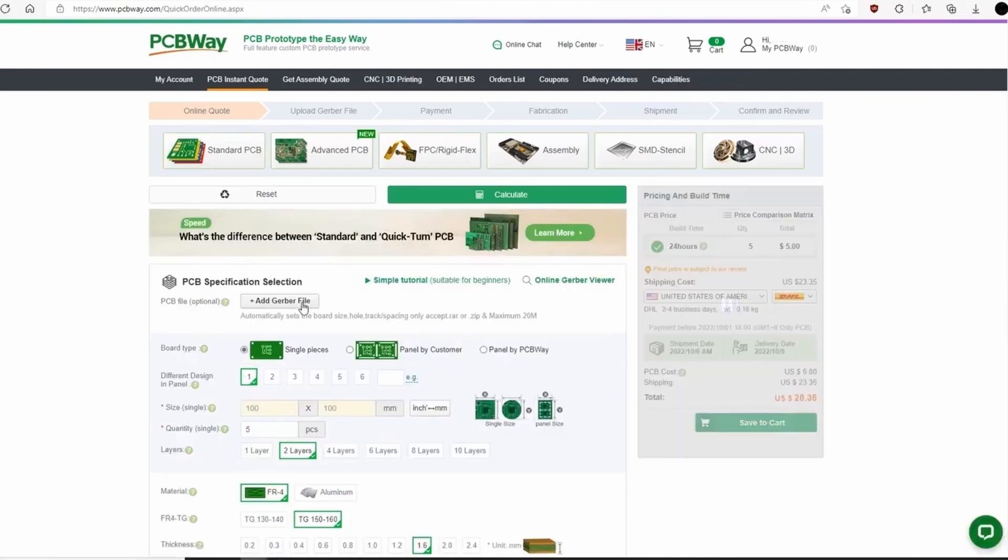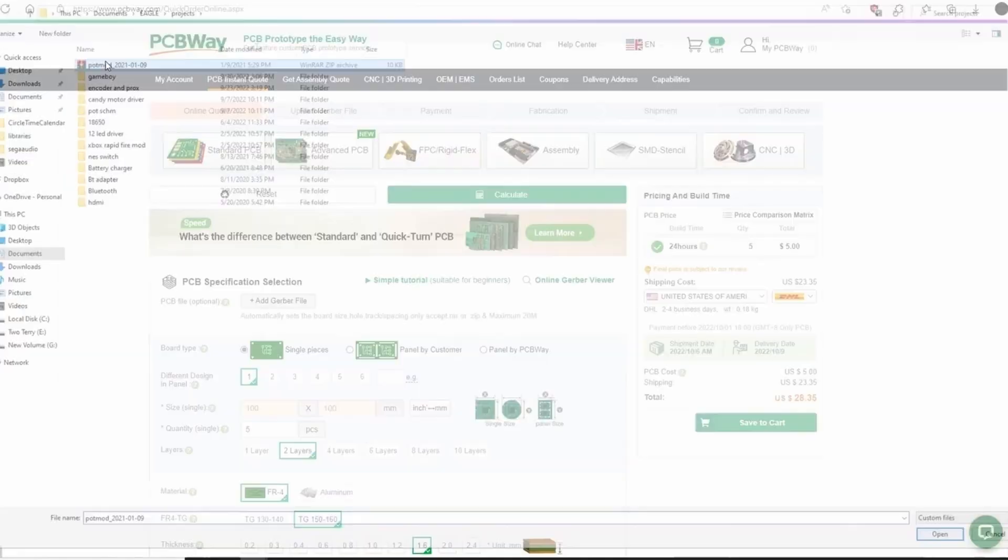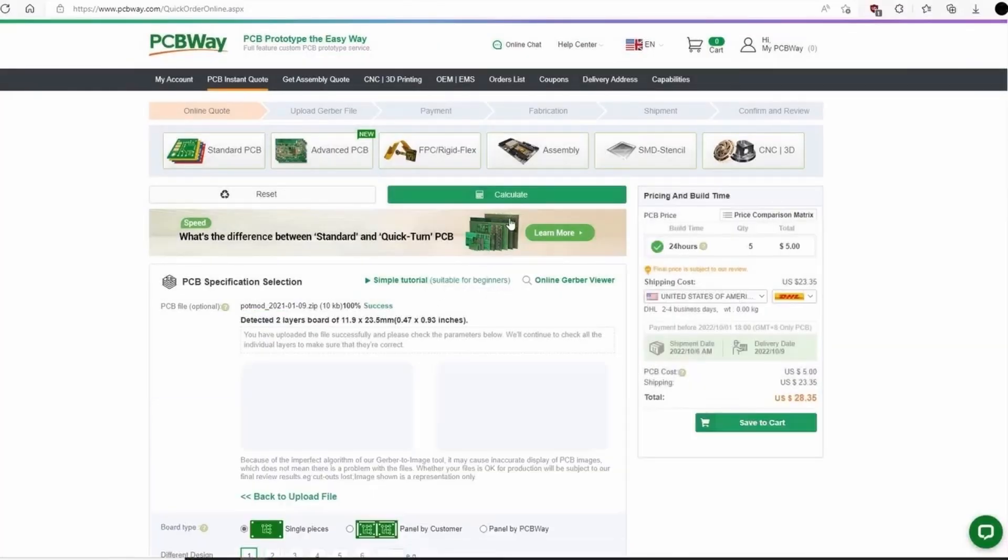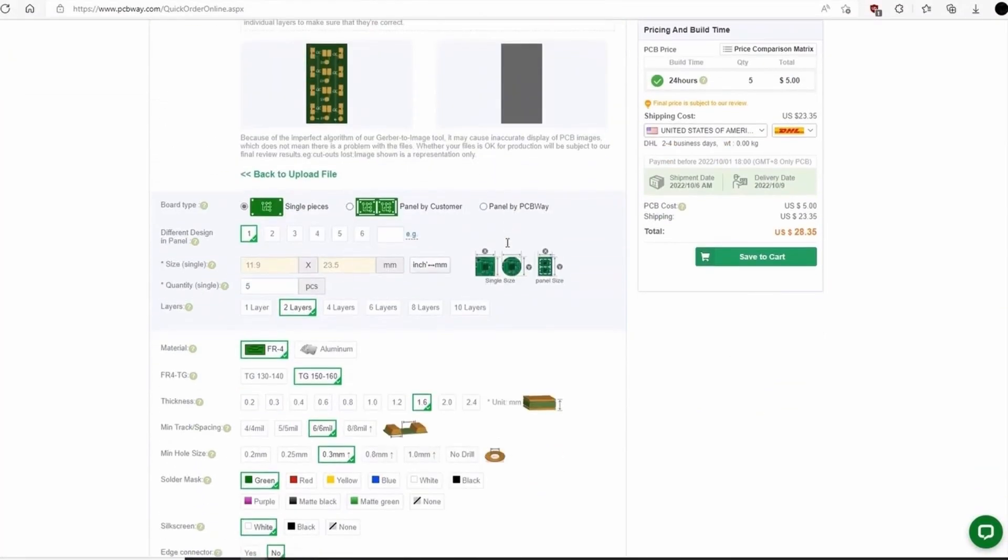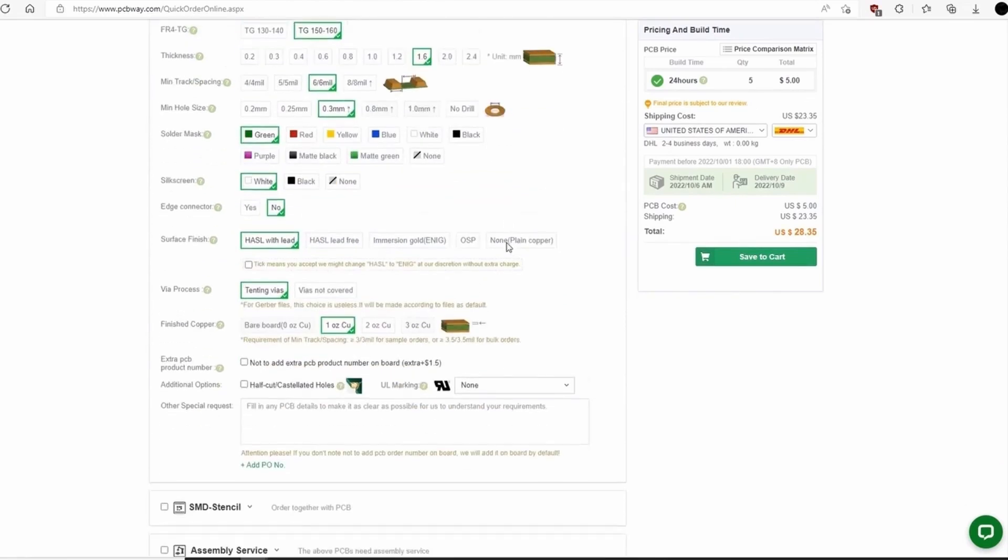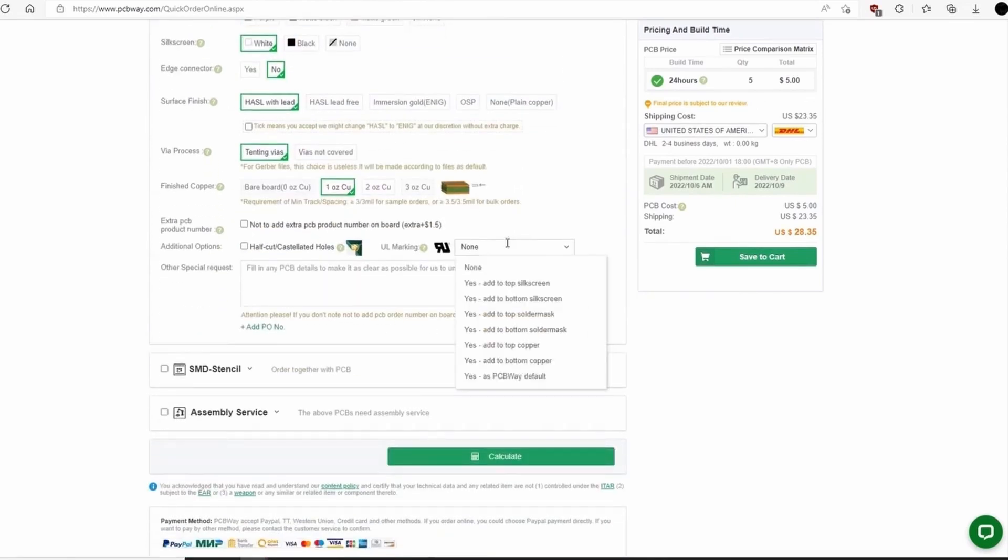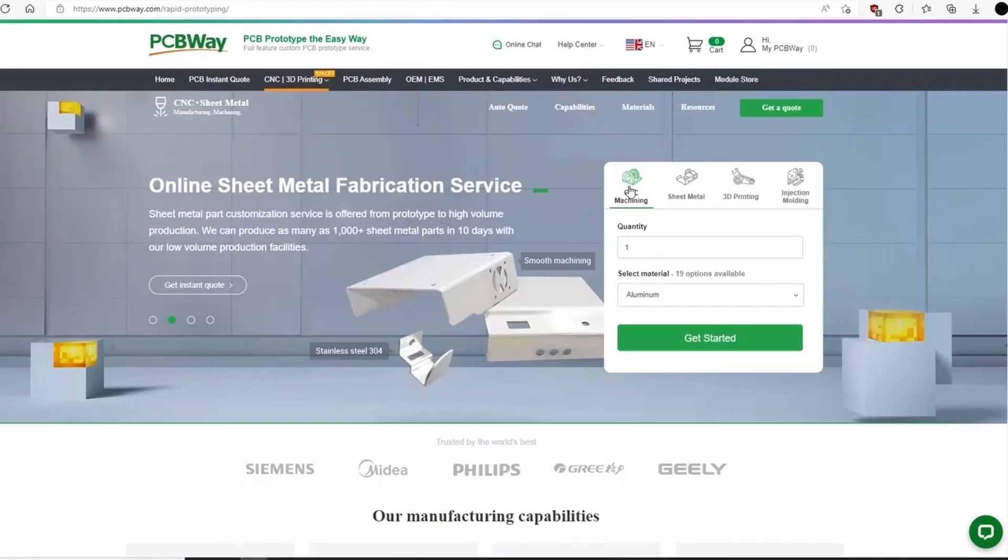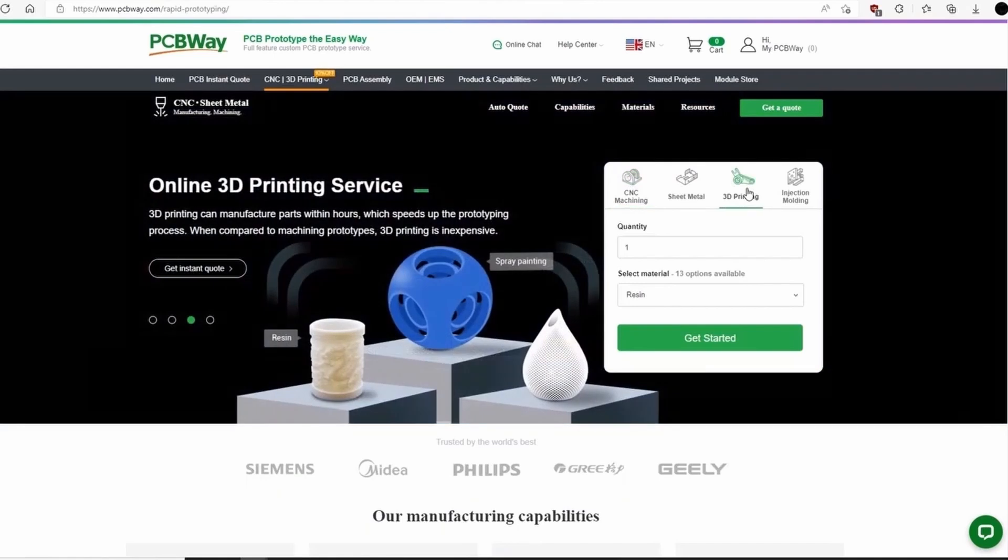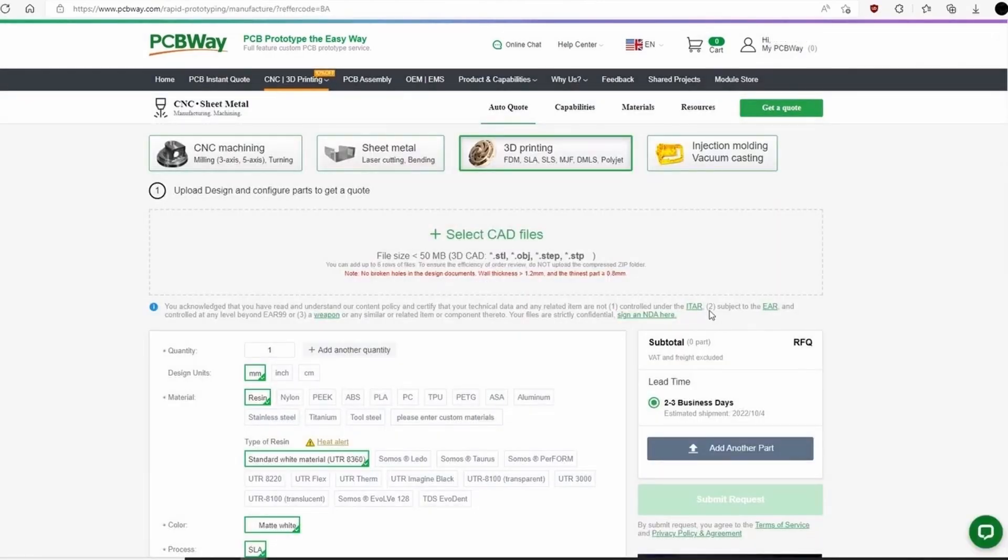This video is sponsored by PCBWay. They offer a variety of PCB services ranging from standard PCB to rigid flex. Simply upload your Gerber files for quick build time and amazing quality PCBs. In addition to PCBs, they also offer CNC, injection mold, and 3D printing services, which I'll definitely be using in the future. Definitely check out their website and thank you so much PCBWay for sponsoring my channel.